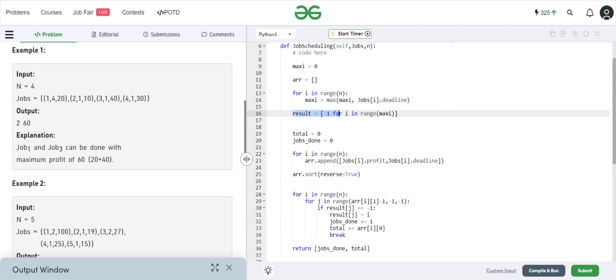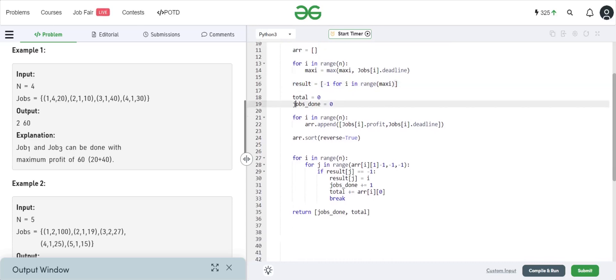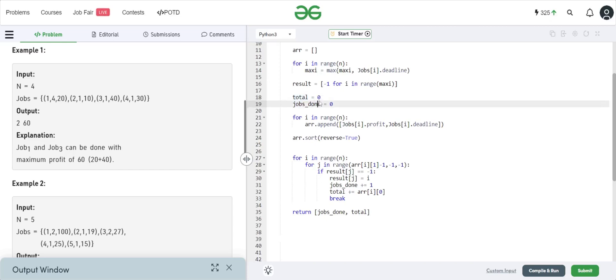Then we make a result array initialized with minus ones so we can keep track of which time slot is filled by which job ID. This prevents us from trying to fill those hours with jobs that aren't going to give us the maximum profit. We also keep a `total` variable and a `jobs_done` variable because we need to return those two as our outputs.